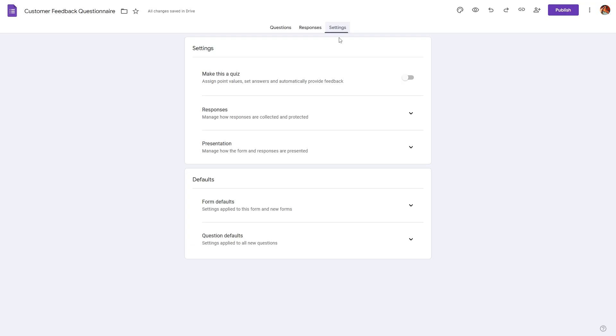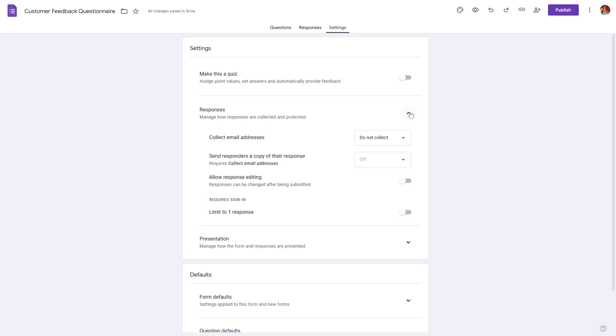Let's explore some of the settings that we might find useful for our questionnaire. So if we go to the settings tab and we have responses, if we click on this dropdown, we have several options over here.